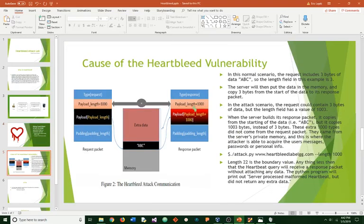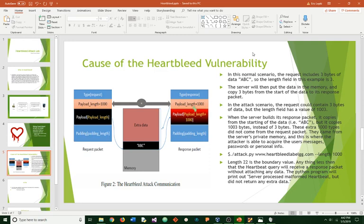And then the next part of the lab, the causes of the vulnerability. In this chart, you see in the normal scenario, it is supposed to receive, include three bytes of data, ABC. So the link field in this example is three. The server will then put the data in the memory and copy three bytes from the start of the link of its response packet.